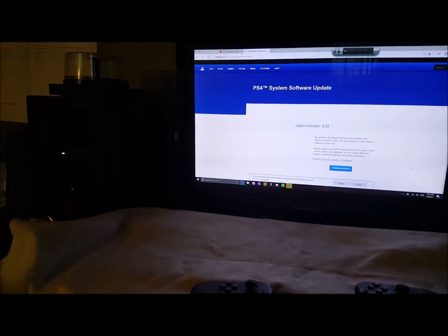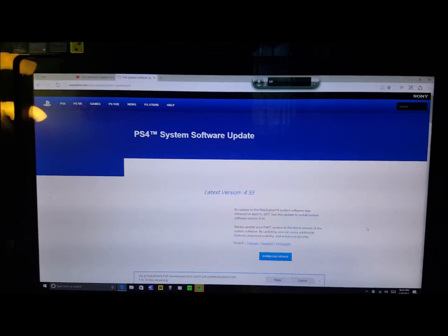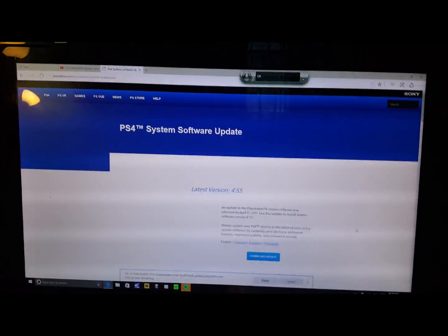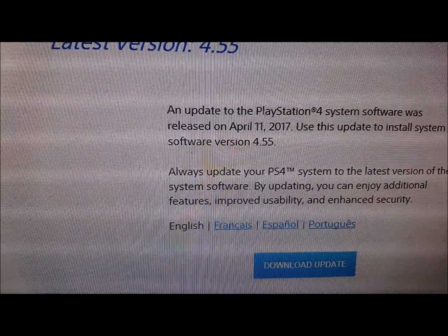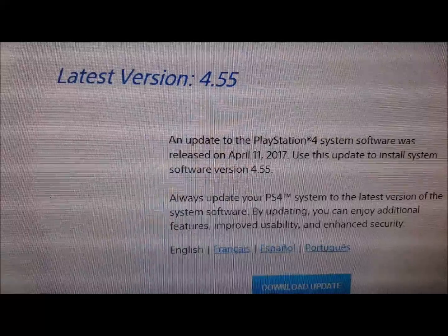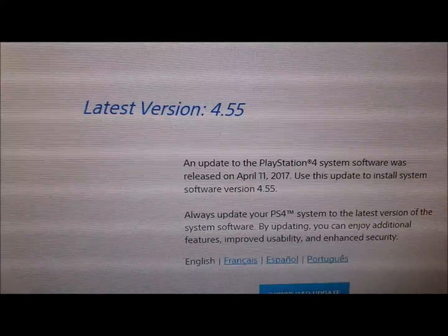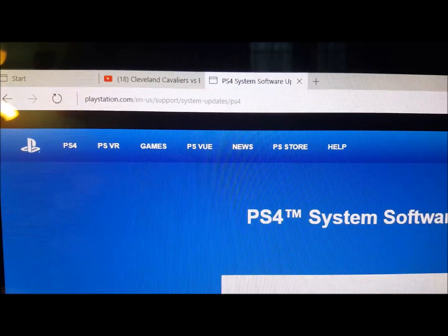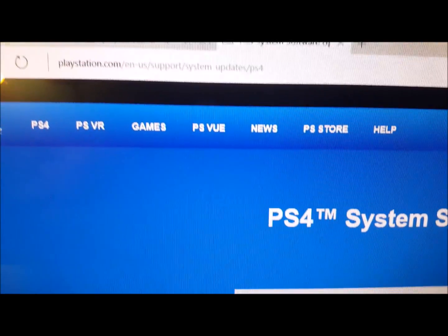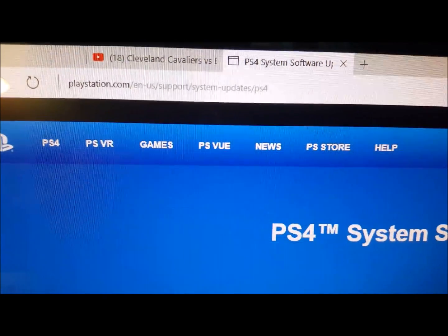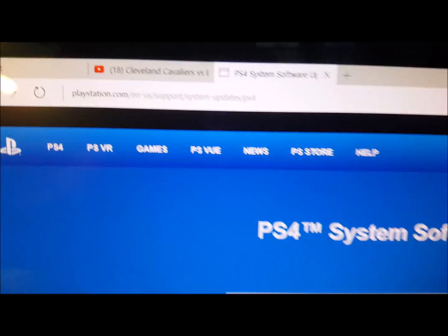You go to this site here. It says download update and you download whatever version you need. That's the site up there, playstation.com and all that extra stuff in there.